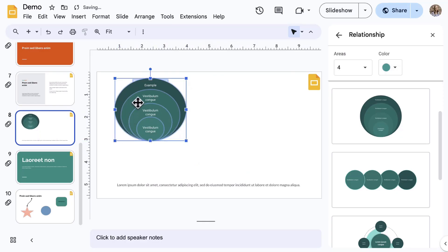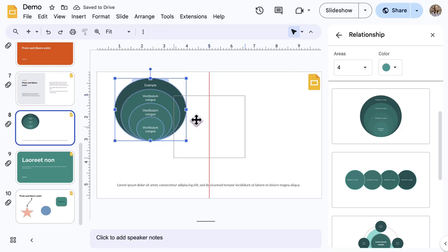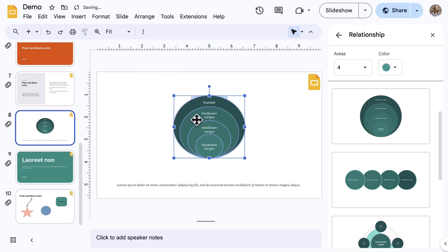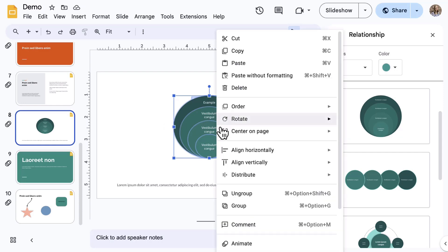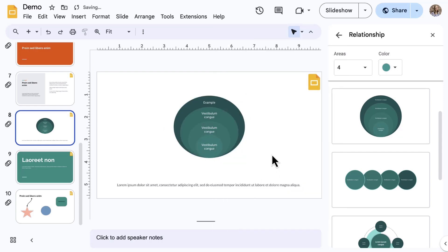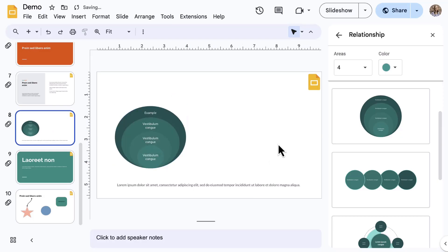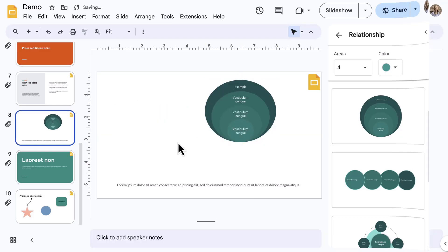Another pro tip, to make this easier to move next time, while you have everything selected, go ahead and right-click and select Group. Now look how easy it is to pick up and resize when needed.